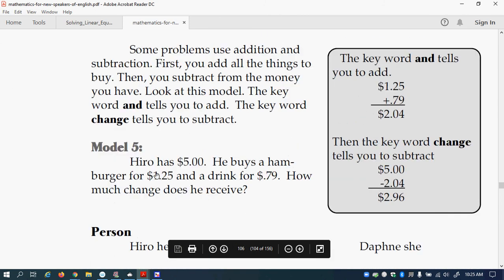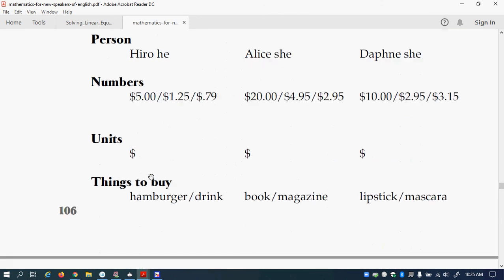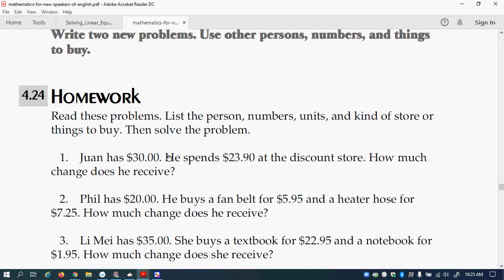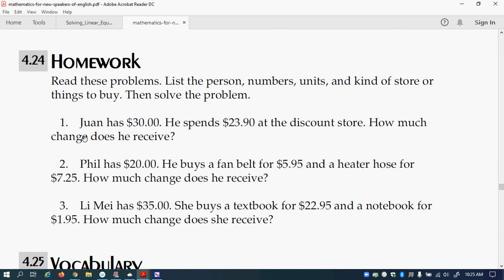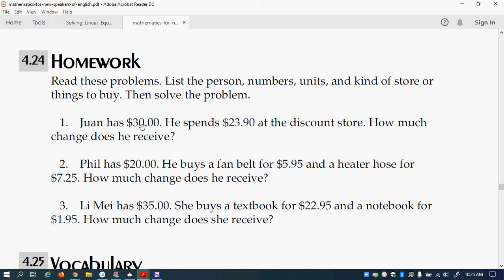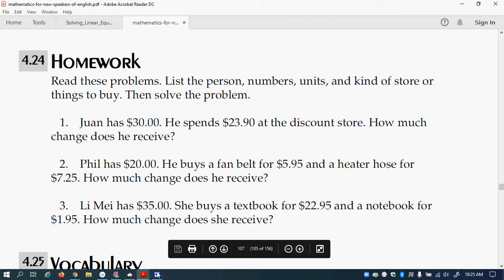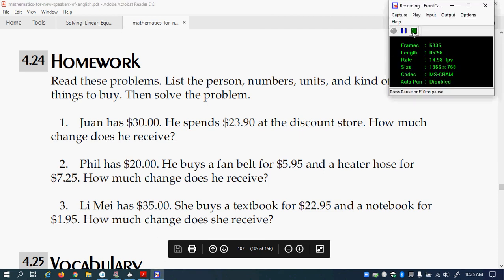We'll do this one in the next video, but right now, I would like you to do problem number one, only problem number one. So Juan has $30, he spends $23.90 at the discount store, how much change does he receive? So copy this onto paper, then show me what to do. And then give me the answer and explain what the answer means. Use English words, please, and that's it. And then take a picture and send it to my email address.